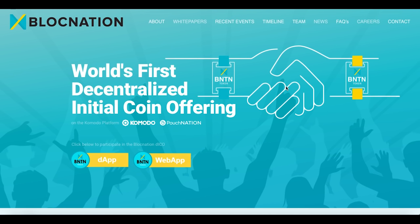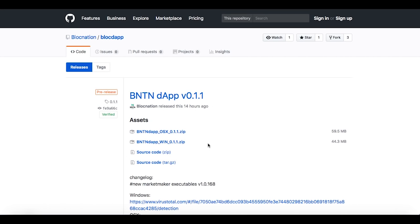So let's start from the beginning. The ICO project, as I said, is Blog Nation, and it's the world's first decentralized initial coin offering. As you can see on their main page, they already have their working product — the Blog Nation ICO app — because this is the product we will talk about. It's a completely decentralized peer-to-peer crowdfunding application, and the app is very similar to a multi-currency wallet, yet it allows you to trade or swap your KMD, BTC, or Quantum for BNTN directly within the wallet.